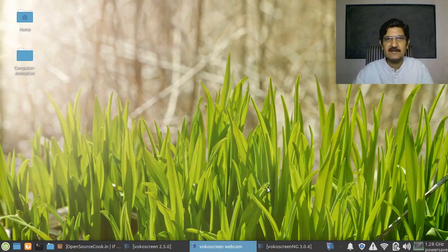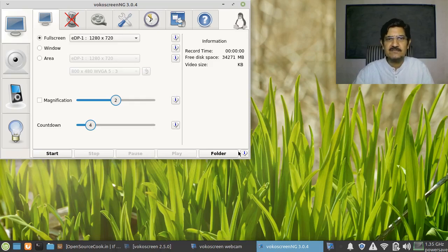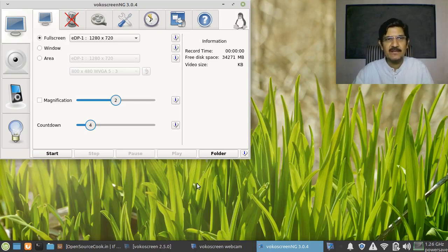So let us get started. The software is VocoScreen-NG. There is an earlier version simply called VocoScreen. You can use either of them — both have a similar interface. Let's look at what is in the interface.